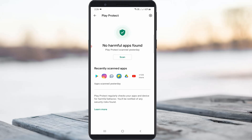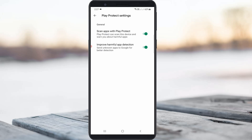It shows the Play Protect scanning result. Here all my apps are safe, which means no harmful apps are installed on my device. Anyway, here you can press the gear icon and simply click to turn off both the settings.